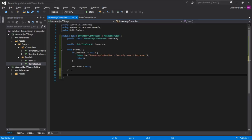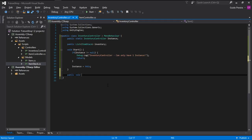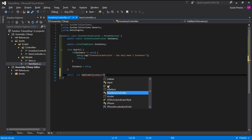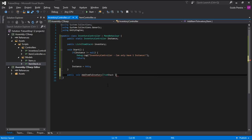With this we can create a new method that adds an item to our inventory. Let's go public void AddItemToInventory and this will require an ItemStack — let's call it stack.